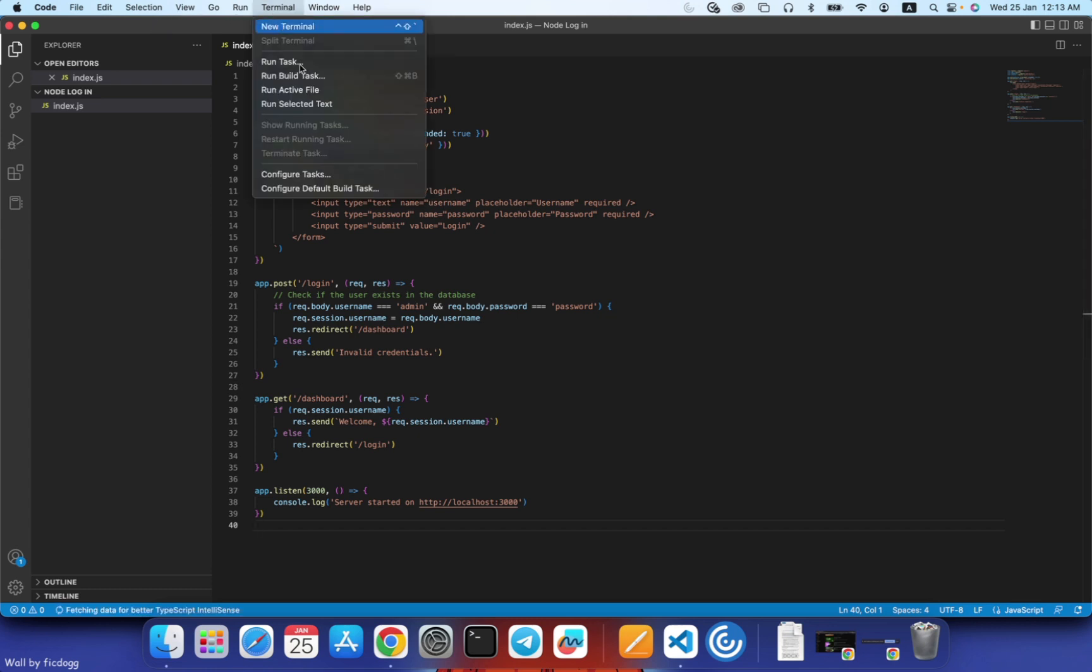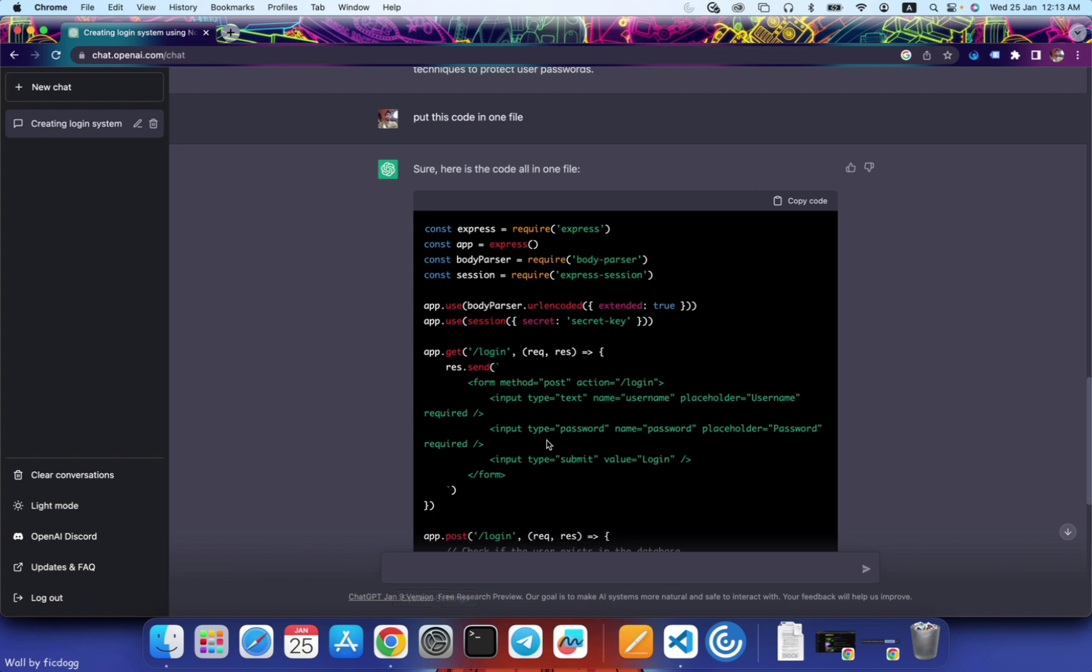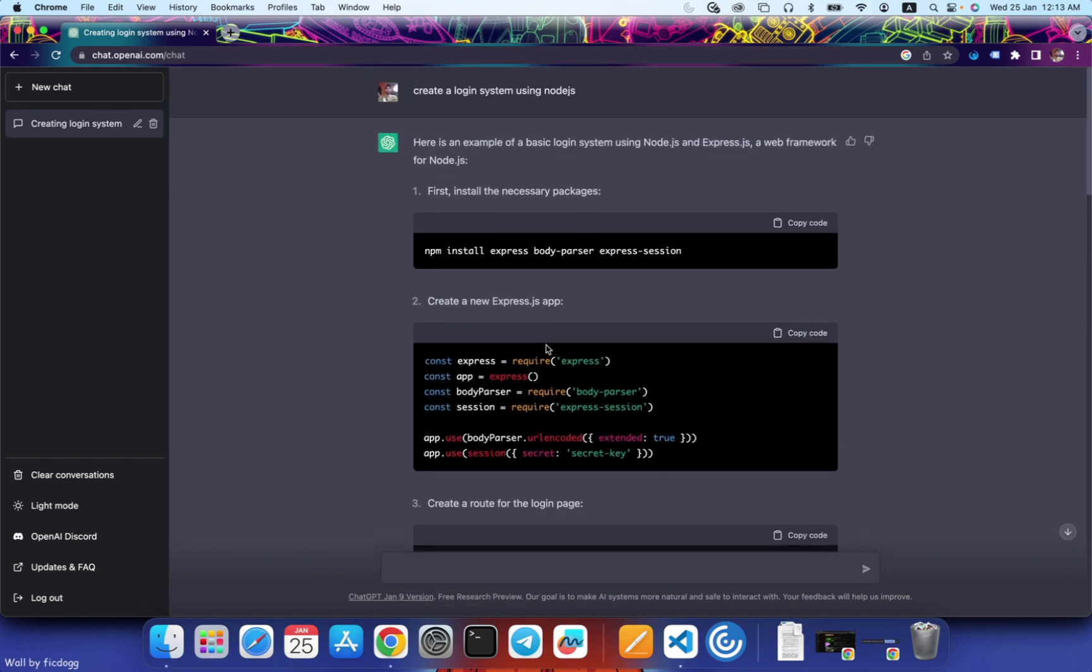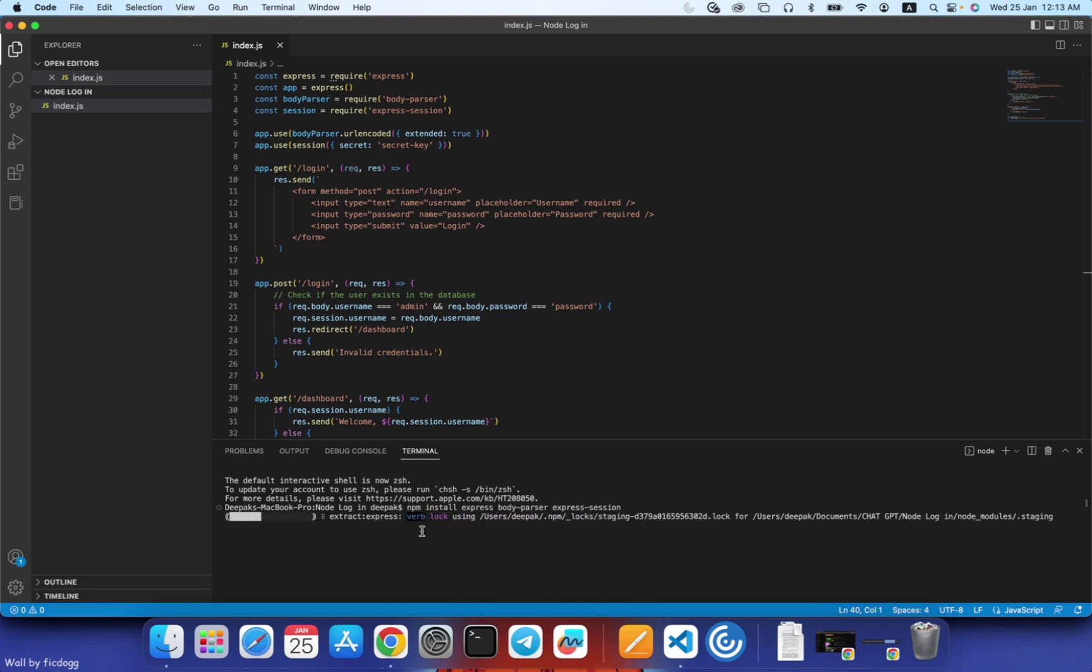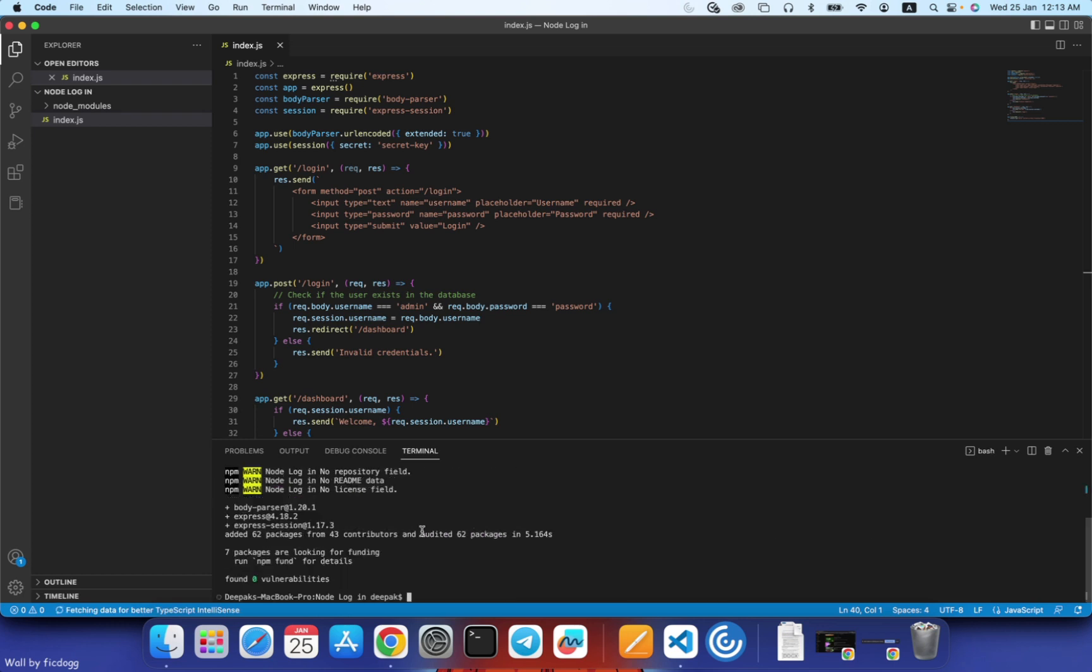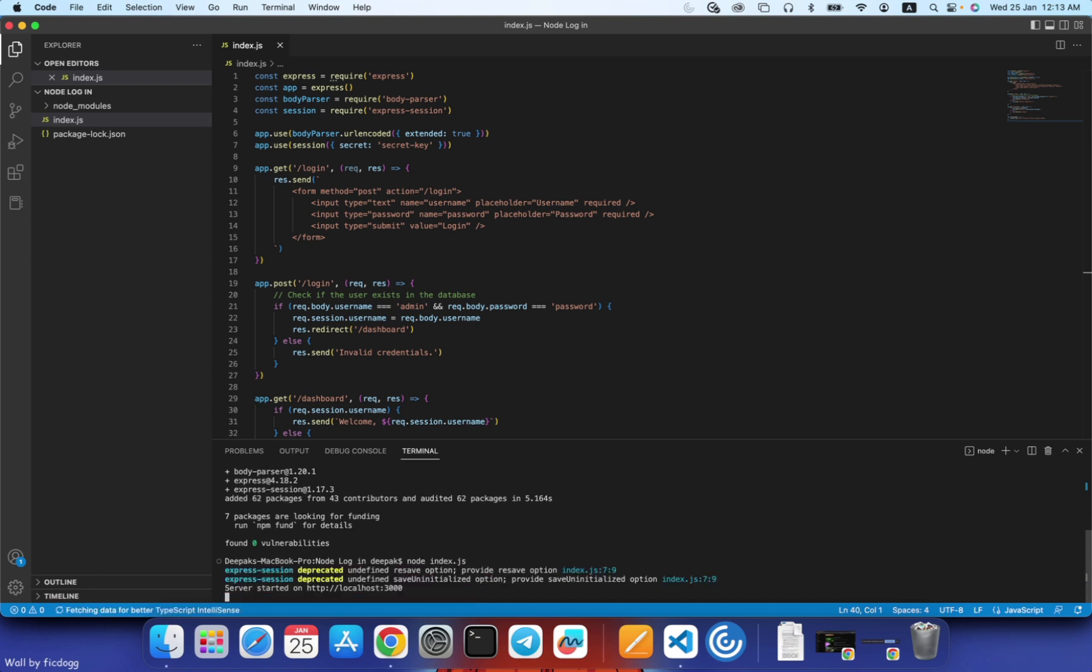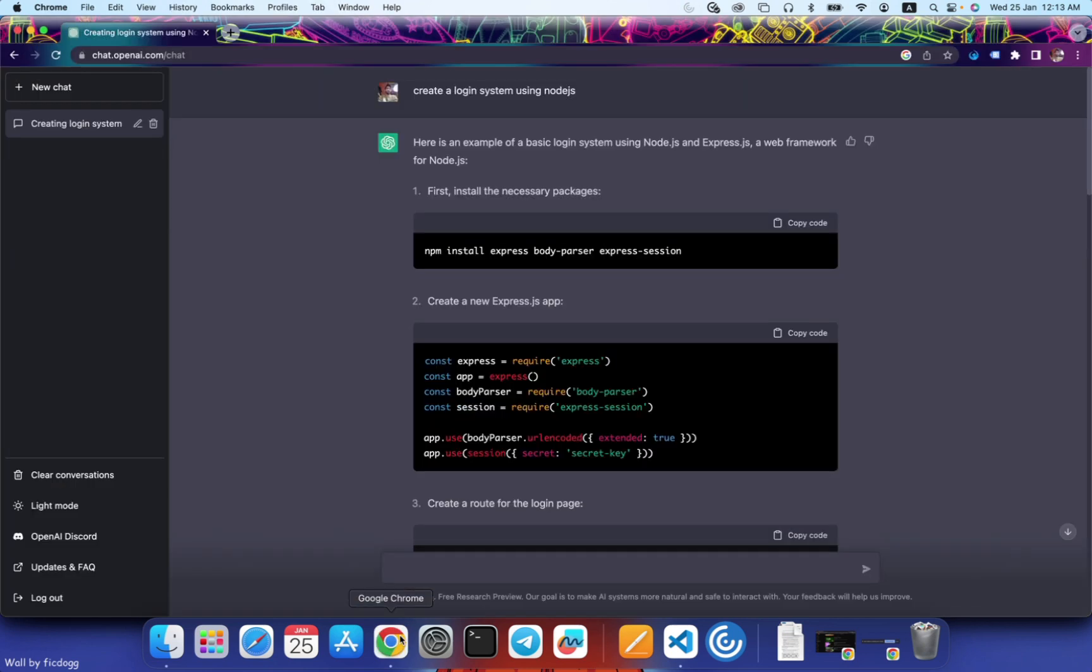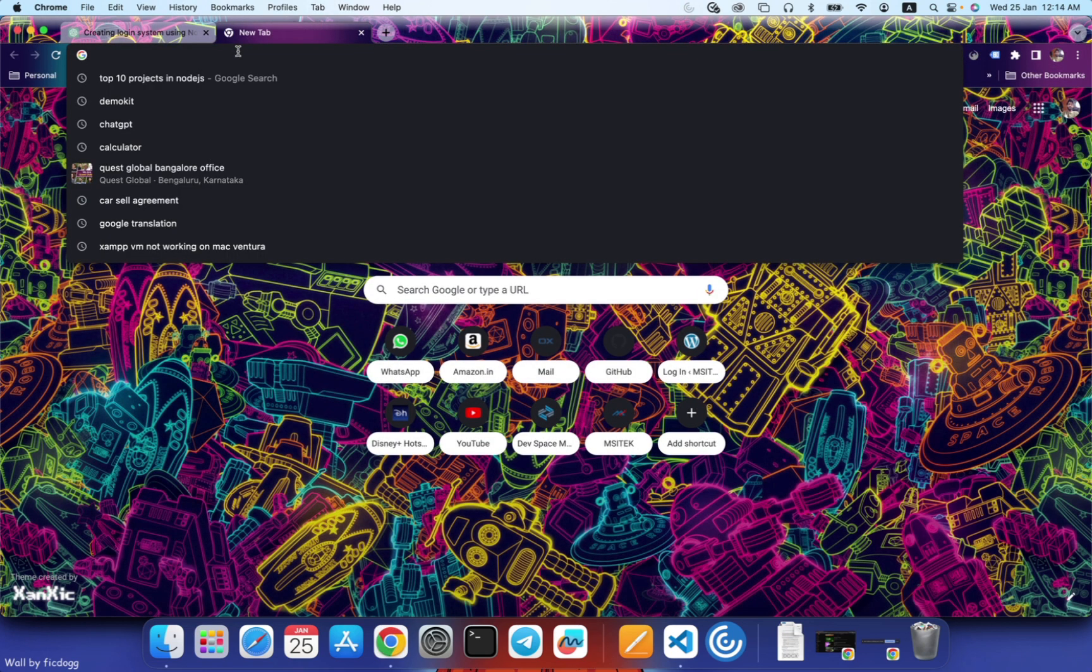Let's install the dependencies. Okay, let's run this application. Localhost 3000, the server has started.